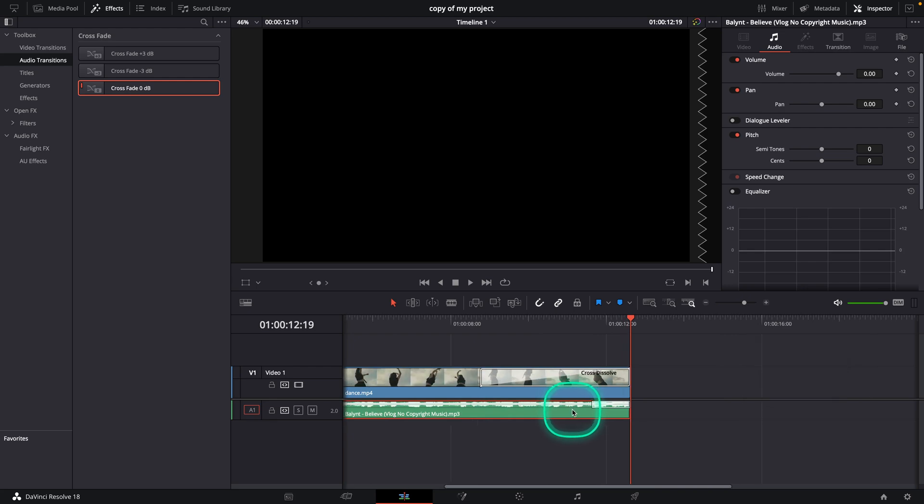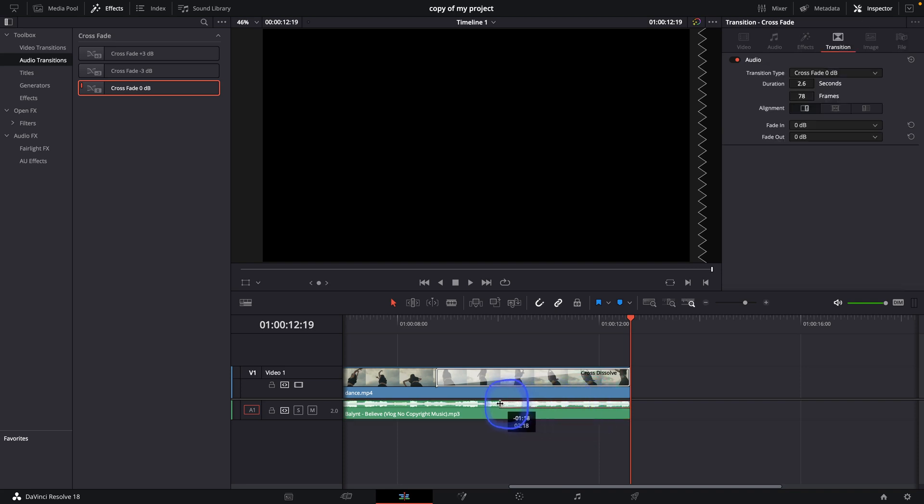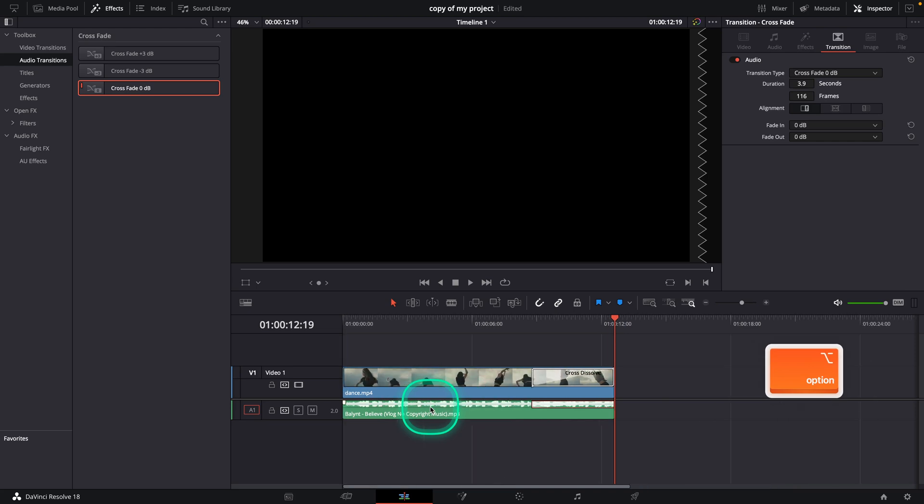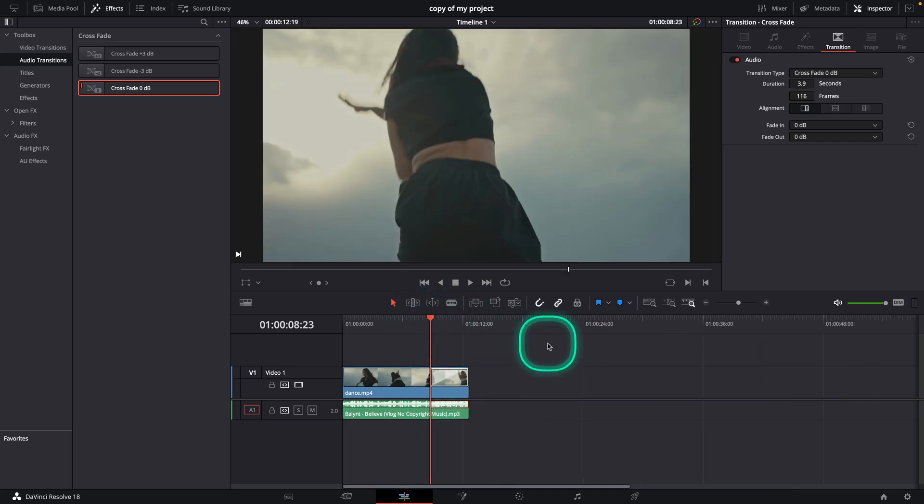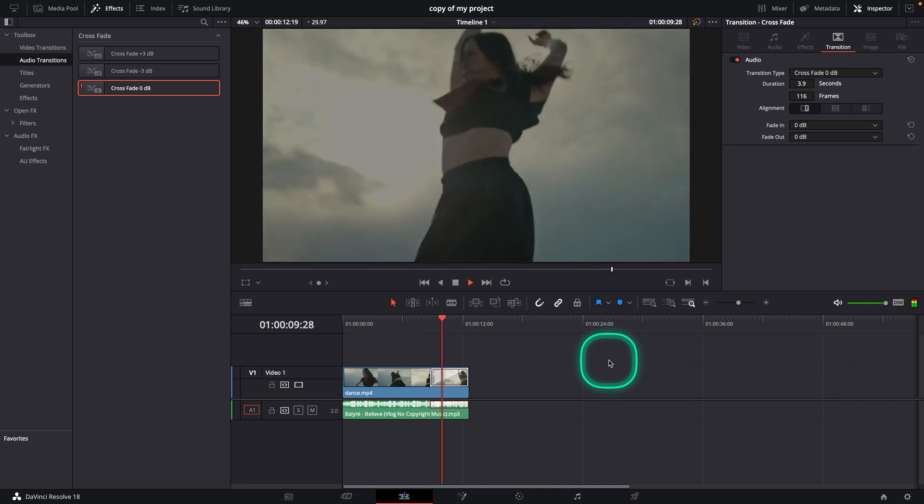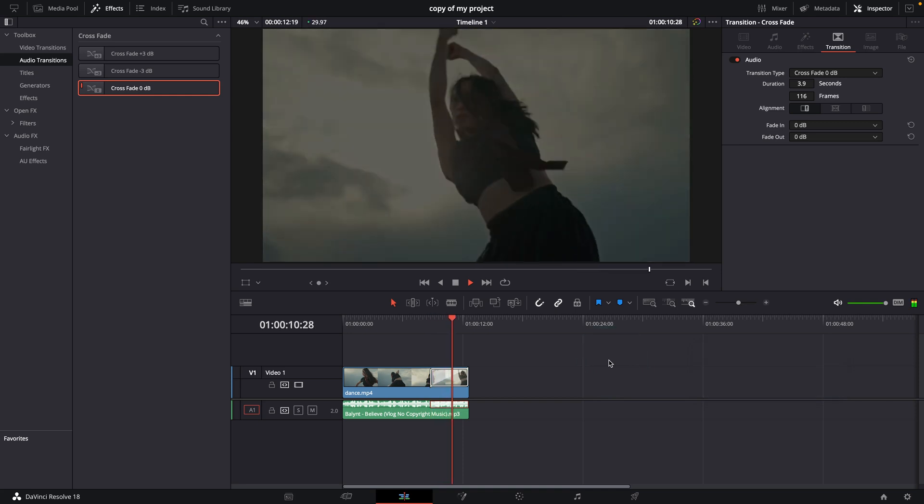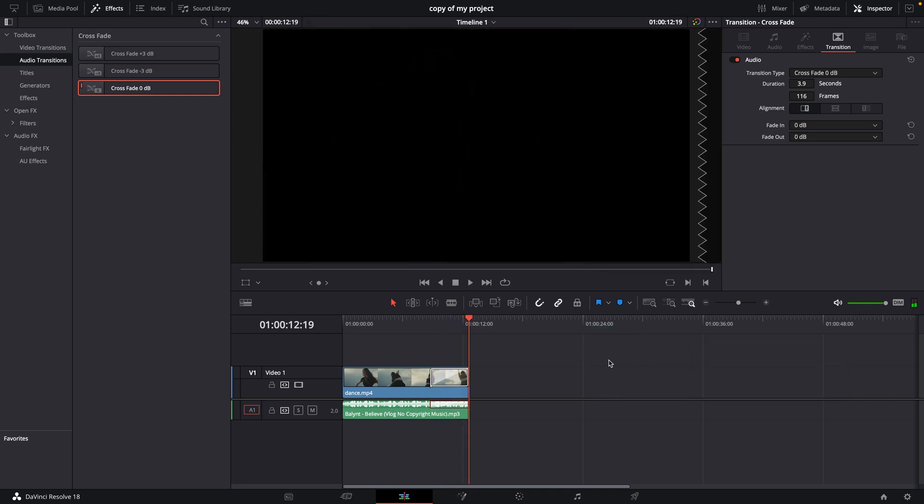You can zoom in by holding option and scrolling on your mouse and now extend this fade to match the video fade. And now when I play it back as you can see it is fading out with the video as well.